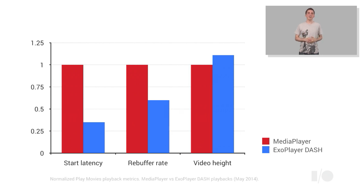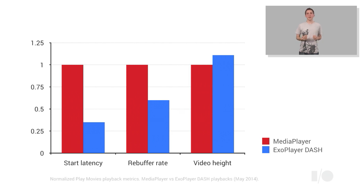Since ExoPlayer is an application-level media player, we're able to tweak it and to add new functionality through Play Store updates. And we hope that this will allow us to further improve these numbers going forward.